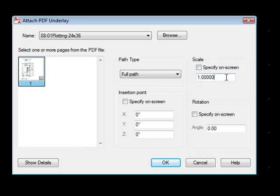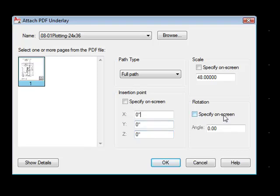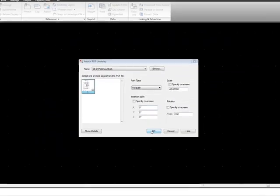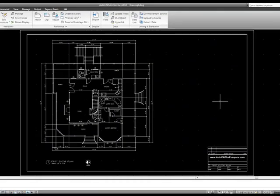First of all, scale. I'm going to go ahead and specify the scale. I know that the drawing I created was at quarter inch equals a foot, and so that scale is 48 as a scale factor. Specify on screen for the insertion point - I'm going to uncheck that and let it just go at zero, zero, zero. And I'm going to let it go at rotation of zero degrees also. So when I tell it okay, my drawing comes up.